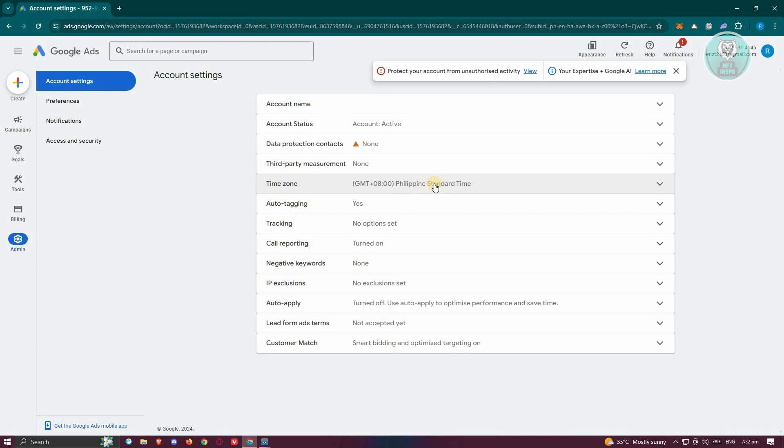Now, Google Ads accounts are quite complicated. When you create your account, for example if you're located in the US, you have the option to set your billing or your time zone.